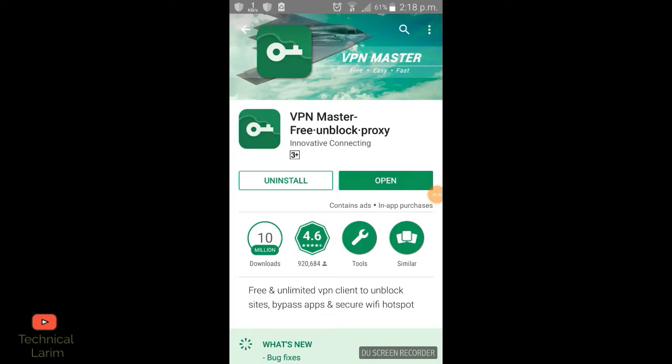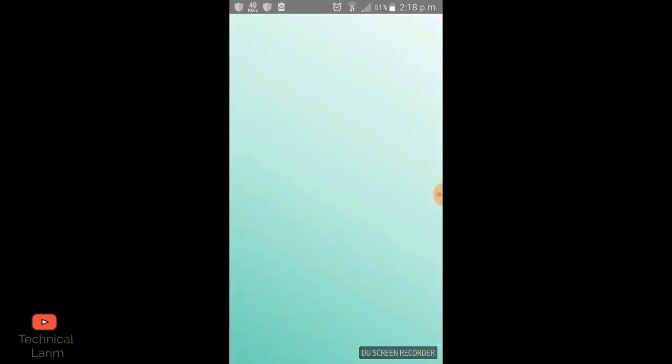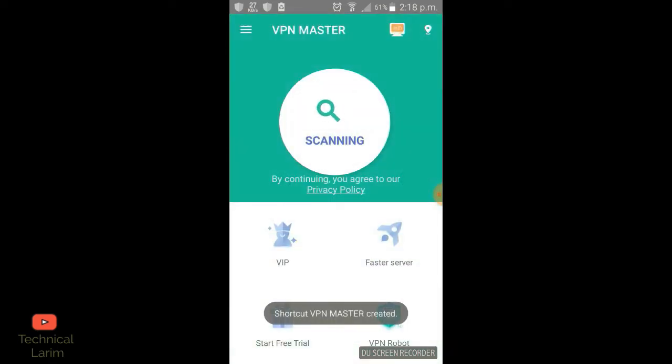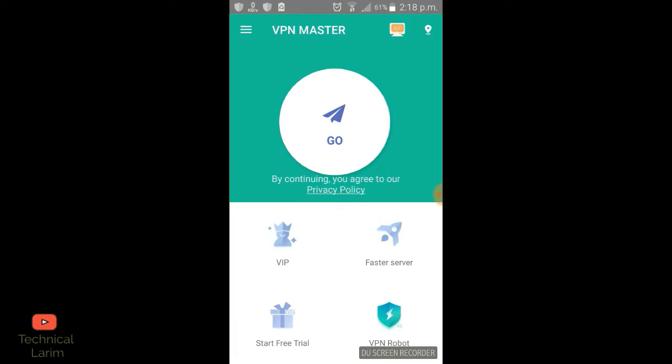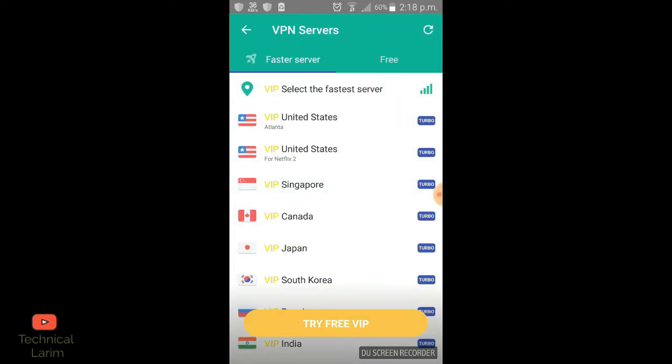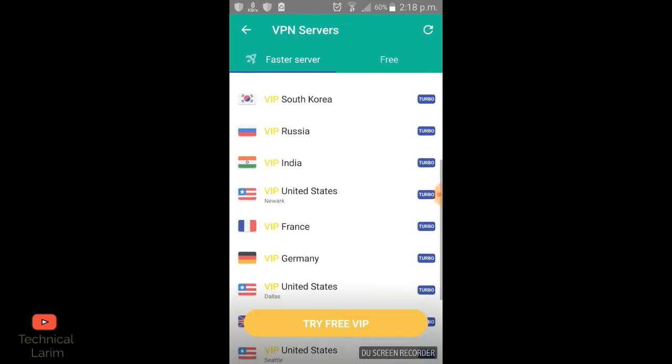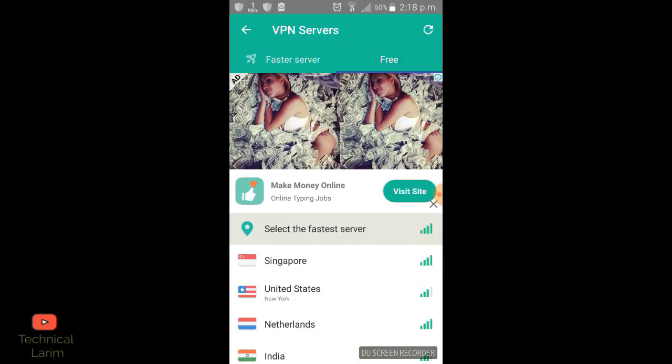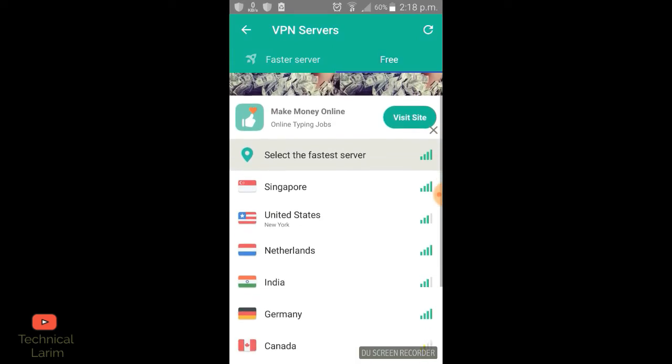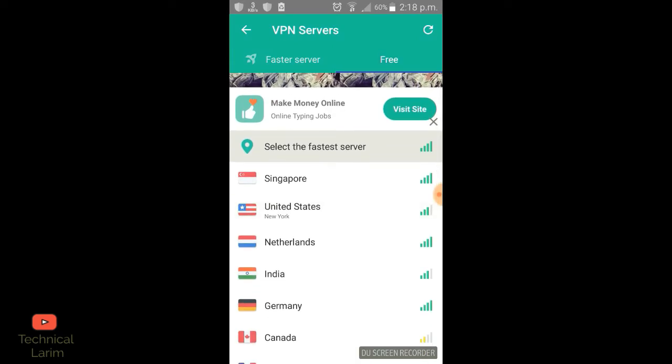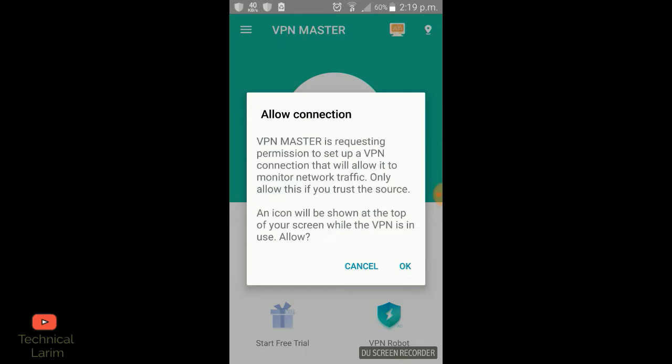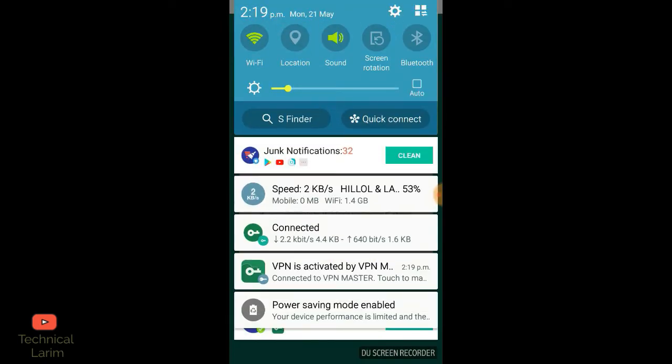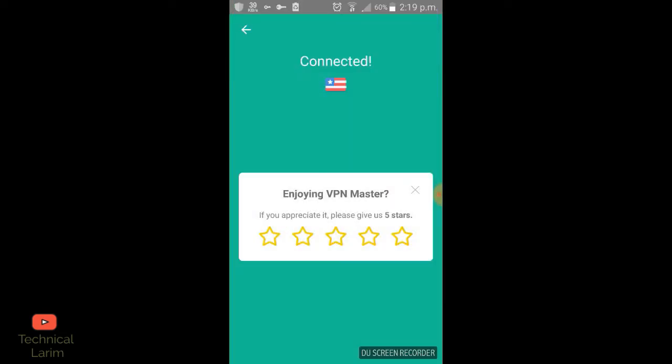Open the app. You have to connect to any country - United States, Russia, Germany, anything. I'm connecting to the United States. Let it connect. It's connected.